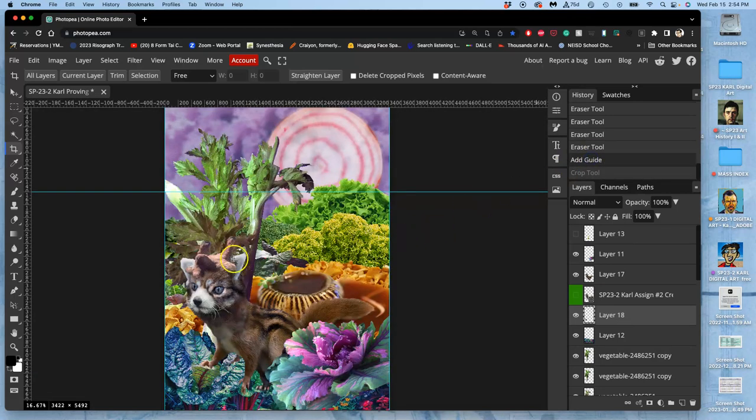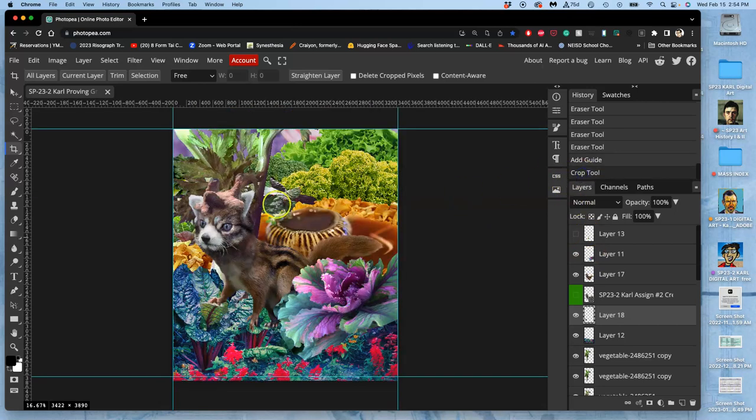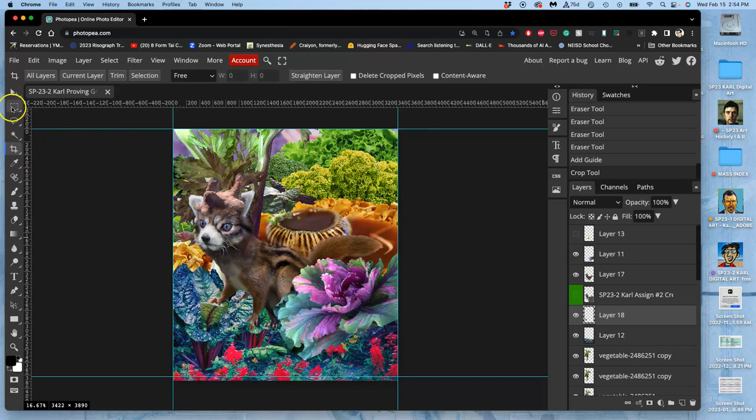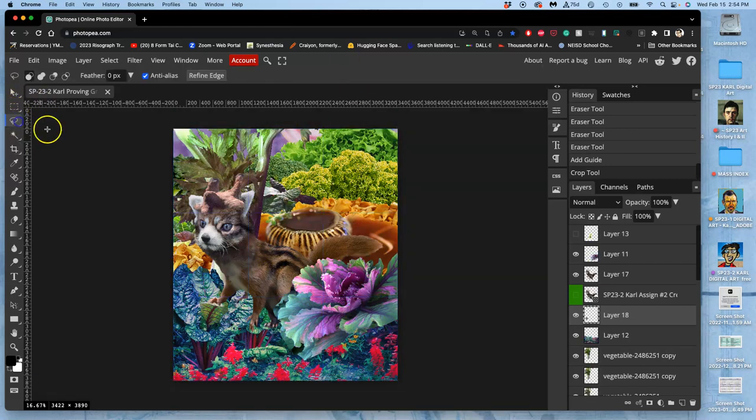So if I want the creature to be the focal point, sometimes you want to identify things that are giving too much attention. And you can either color correct them. I can still color correct the celery a little bit. But now that I'm in the proving ground project, not my landscape anymore, I can just go ahead and crop it to get the best effect.